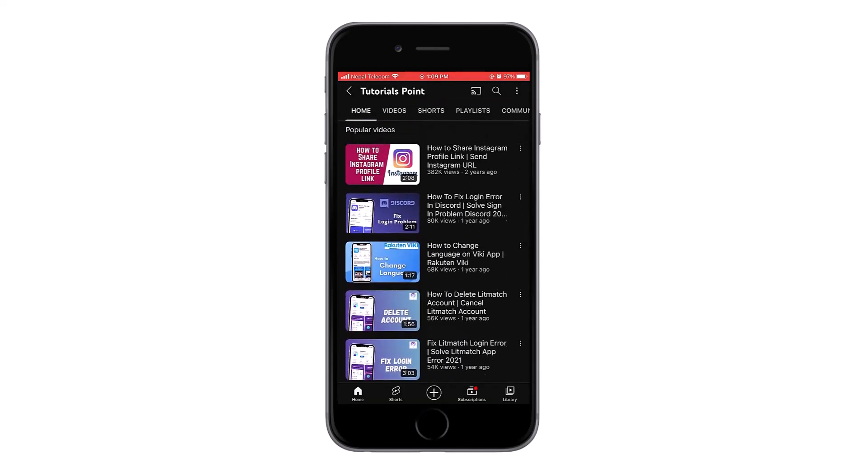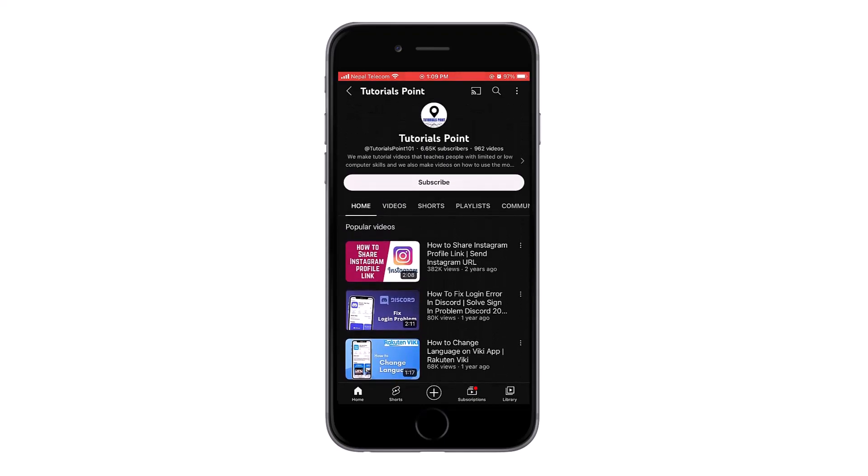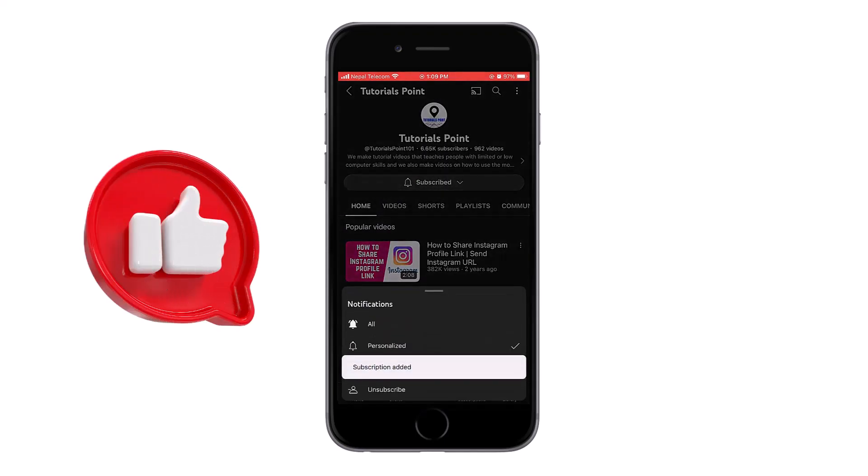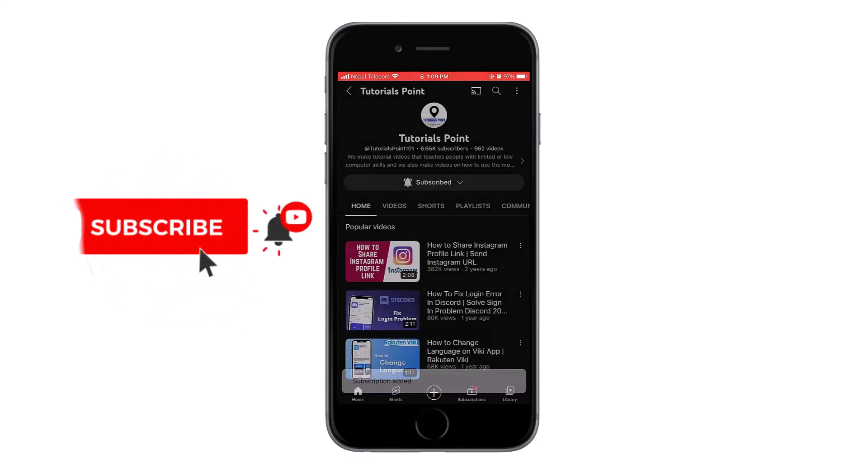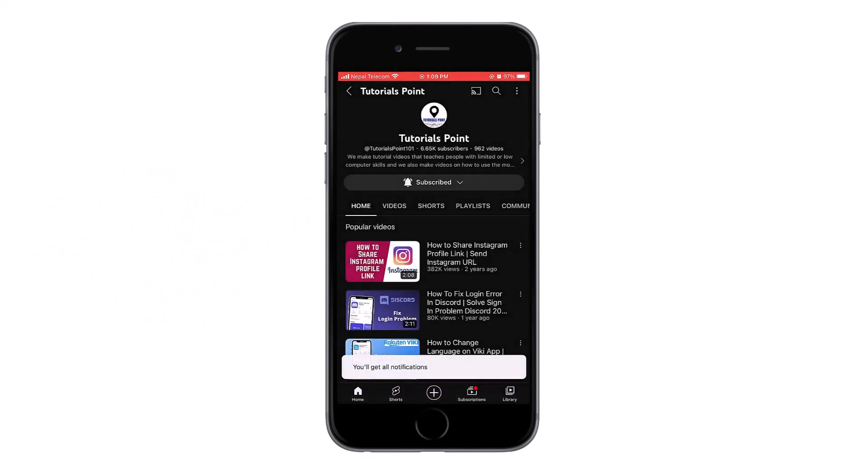If you face any problems, let us know in the comment section below and also hit the like button if the video helped you. Do subscribe and hit the bell icon for similar content.